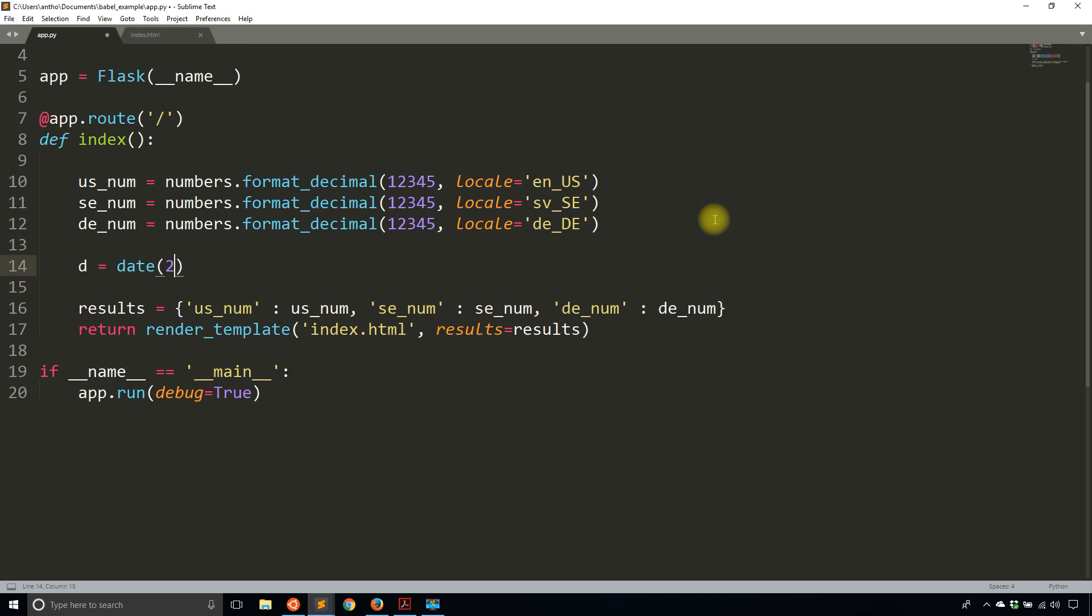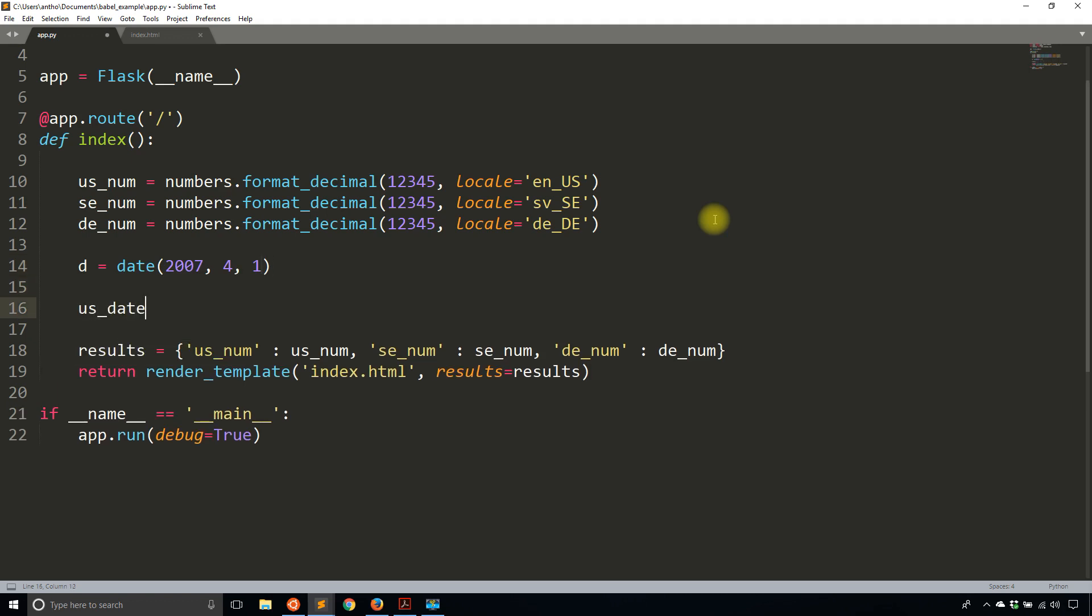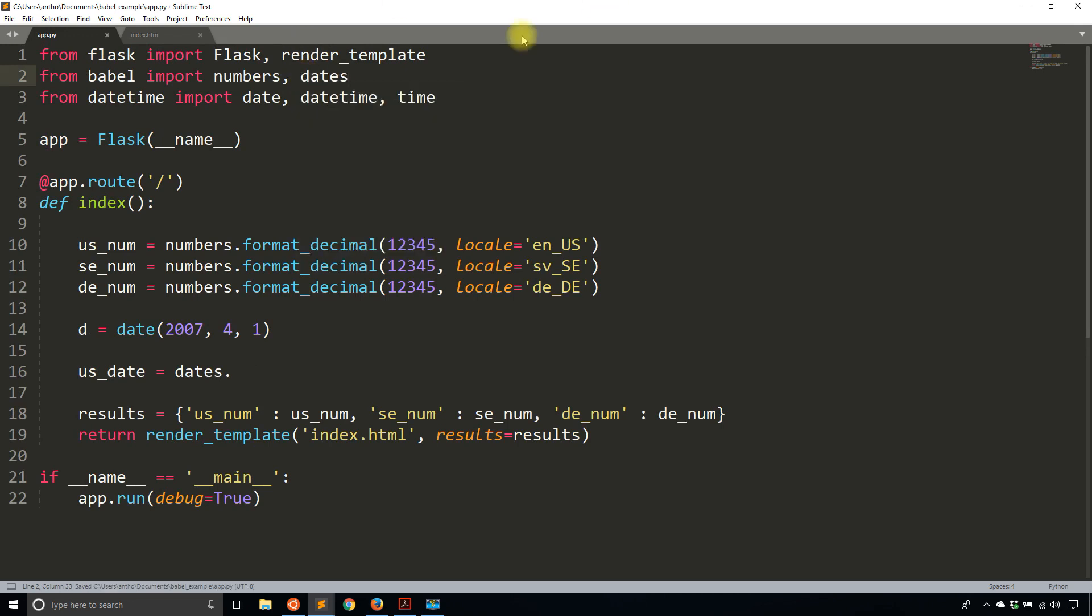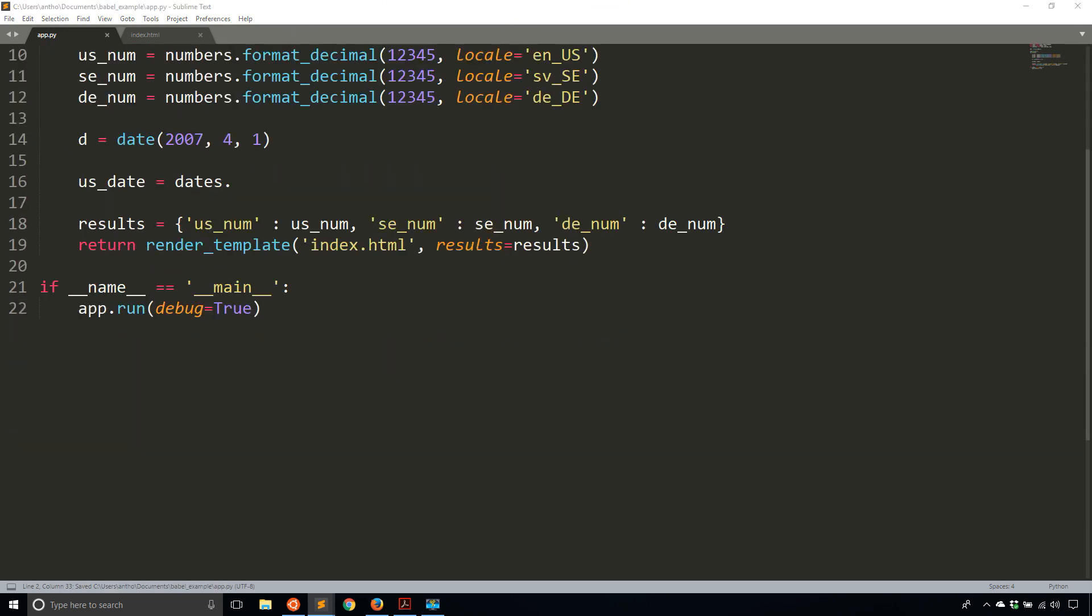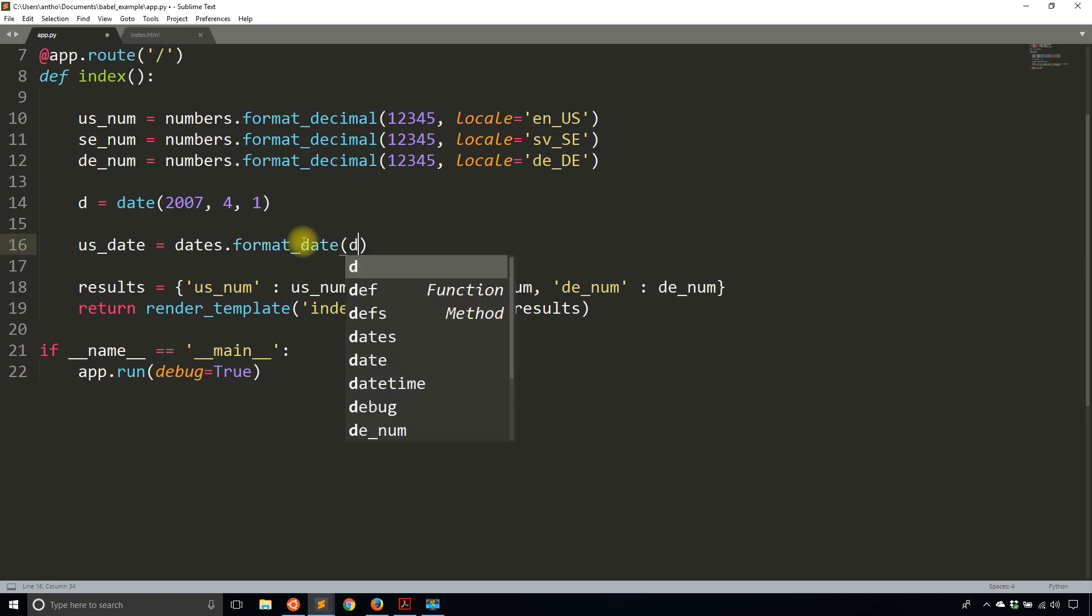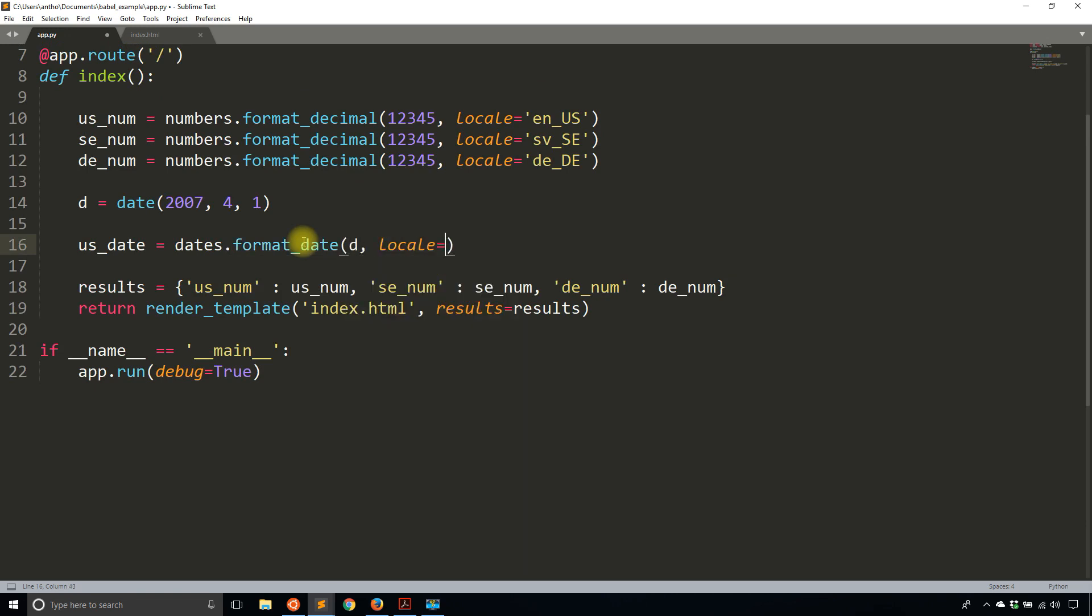So d, this date is going to be 2007. And then the first number is the month. The second number is the day. So April 1st, 2007. And then what I want to do is I want to create a US date. So a US date is going to be dates. And that dates is going to come from Babel. So that needs to be imported from Babel here. So dates. So with dates, it kind of works in the same way as format_decimal. So instead of format_decimal, it's going to be format_date. I pass in a date and then I pass in a locale. In this case,